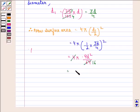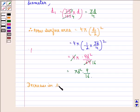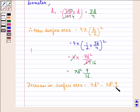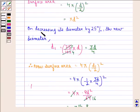So the new surface area is 9πD²/16. Now the decrease in surface area will be equal to the old surface area minus the new surface area, that is πD² minus πD² into 9/16. We do it this way because the new diameter is less than the old diameter.